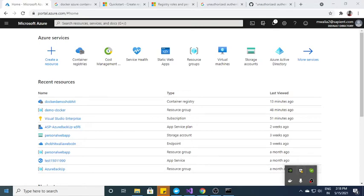Hi guys, this is Shobit and in this video we will discuss how to create a Docker image of a .NET Core project and after that we will push this image into the Azure Container Registry.